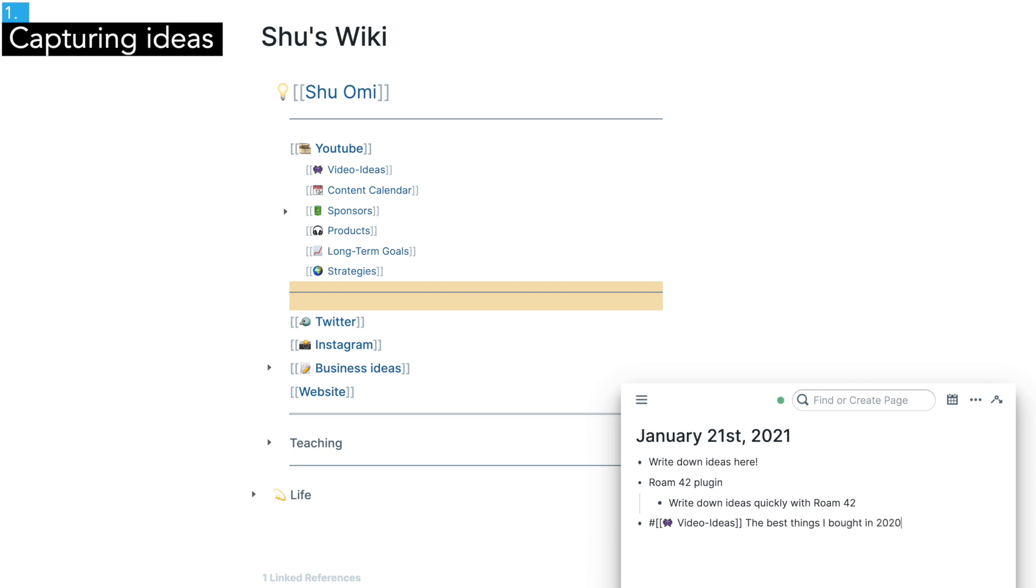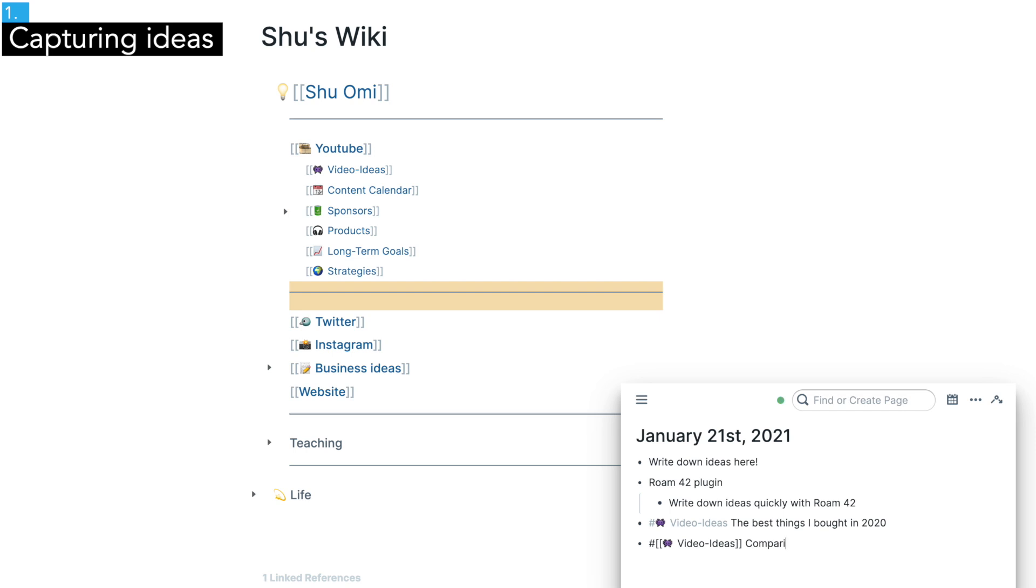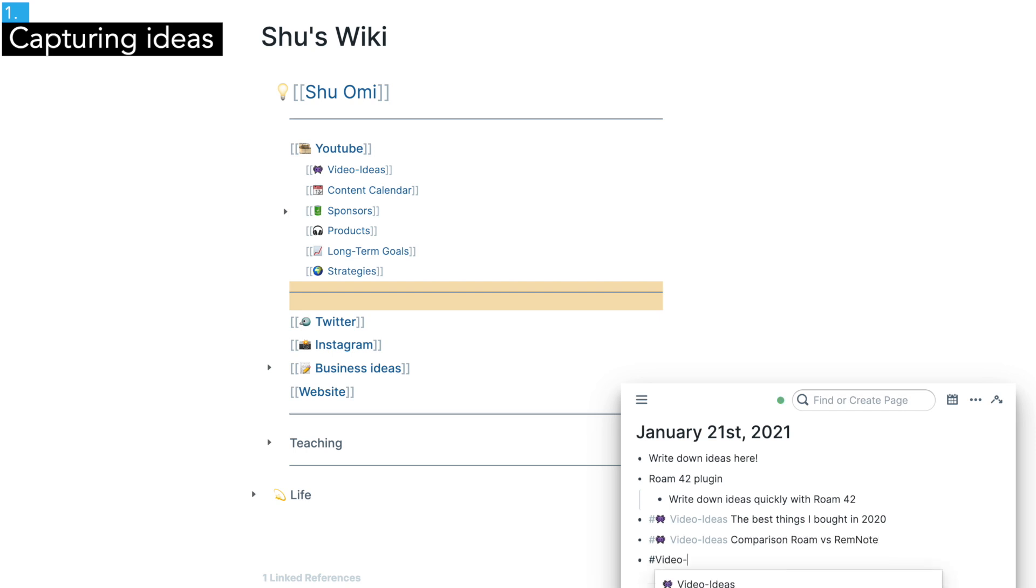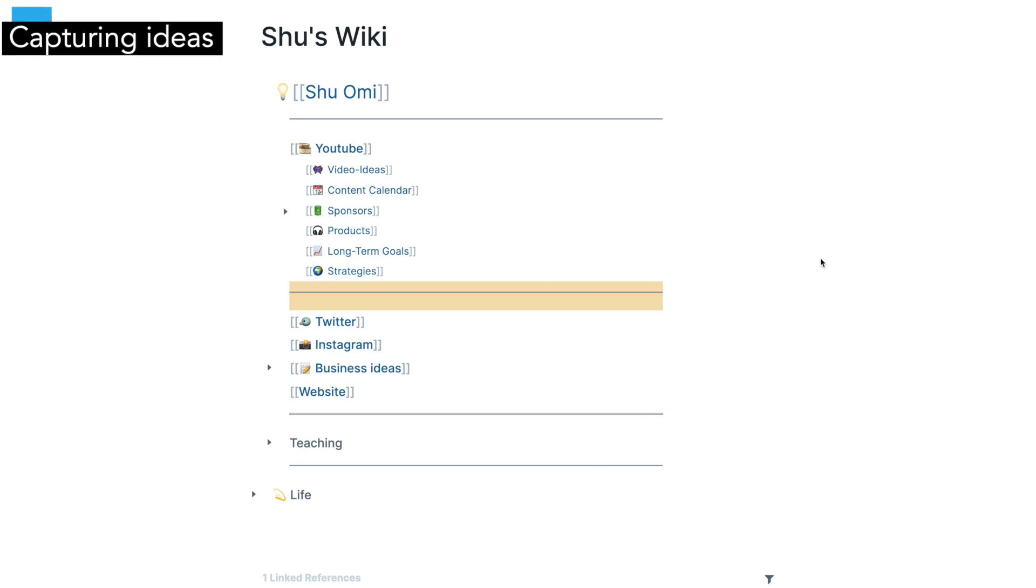Usually, I do my work in the main panel like writing a new article or video script or taking notes from books. Then when I get new thoughts, I open the sidebar or the pop-up window to write them down and add some relevant tags. This way you don't lose your precious ideas.